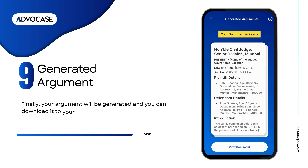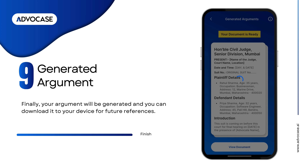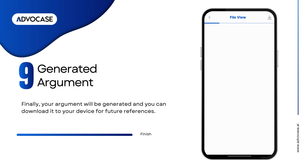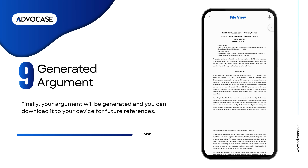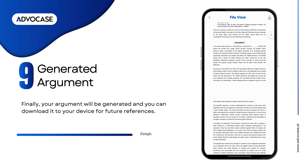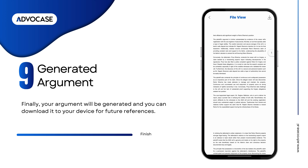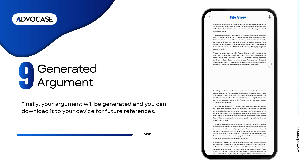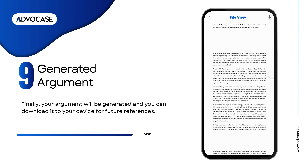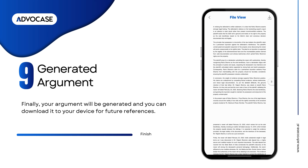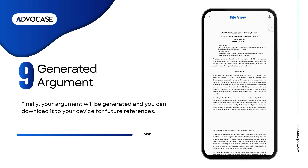Finally, your argument will be generated and you can download it to your device for future references.